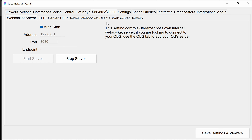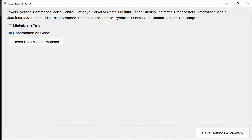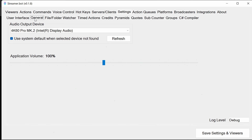Next, we go into the Settings tab. The first section has options to minimize Streamer Bot to the tray, confirm when closing the bot, and reset delete confirmations. If you want to delete an action, command, or sub-action, it will prompt you by default, but you can tell Streamer Bot to stop that prompt and bring it back with a button. The General section lets you pick the output device and fall back to the system default. If you're having problems, you can change debugging to verbose in here.